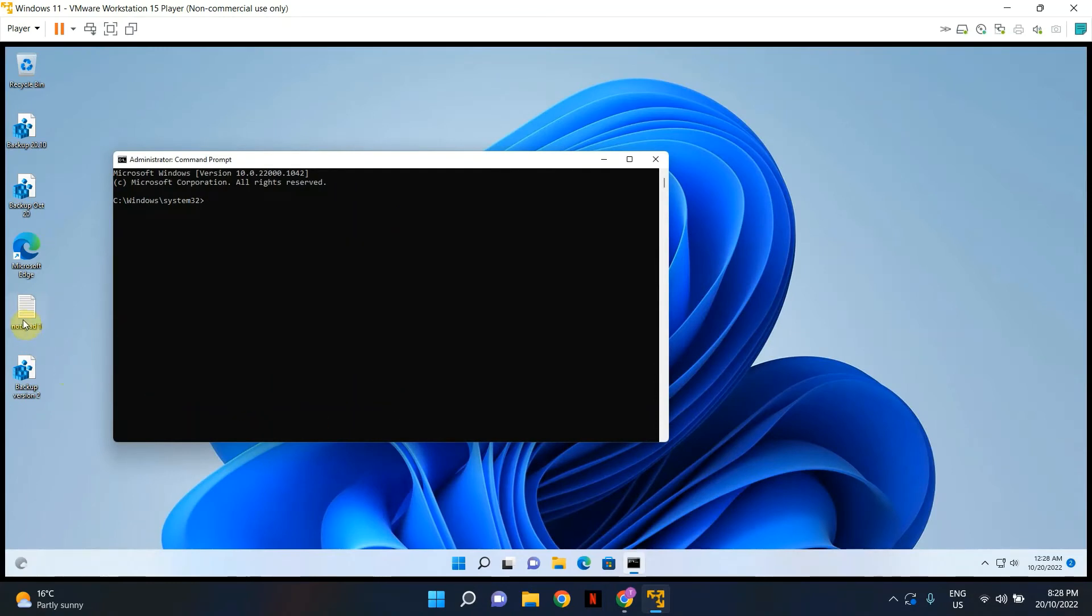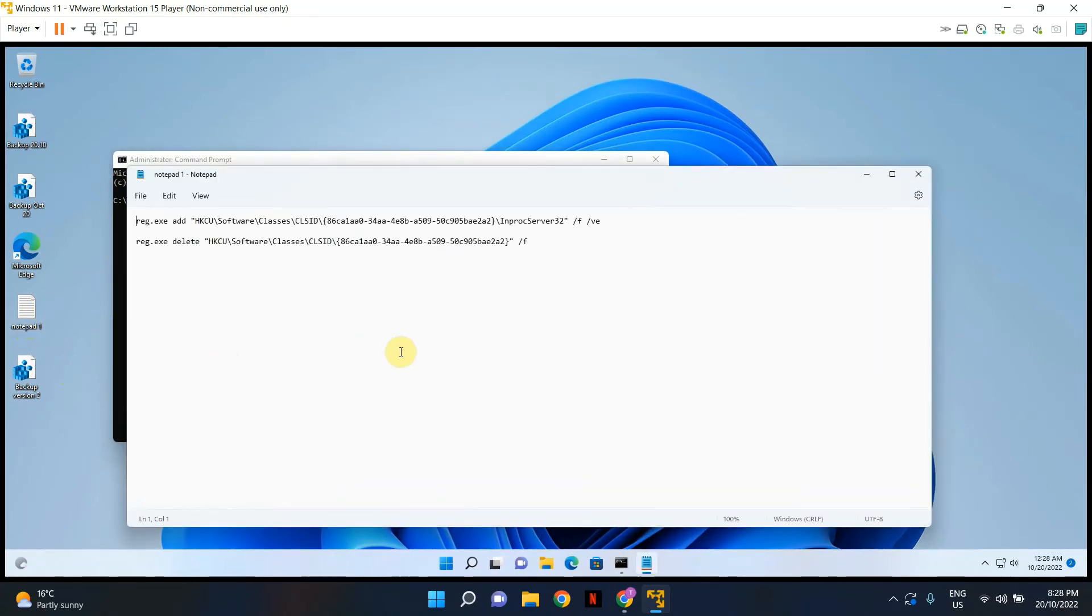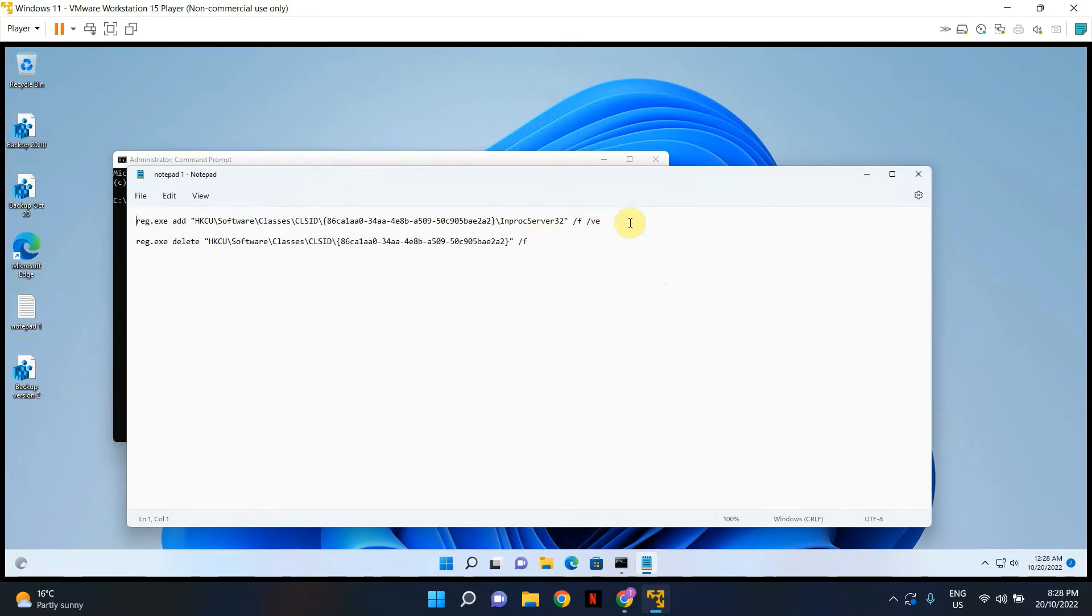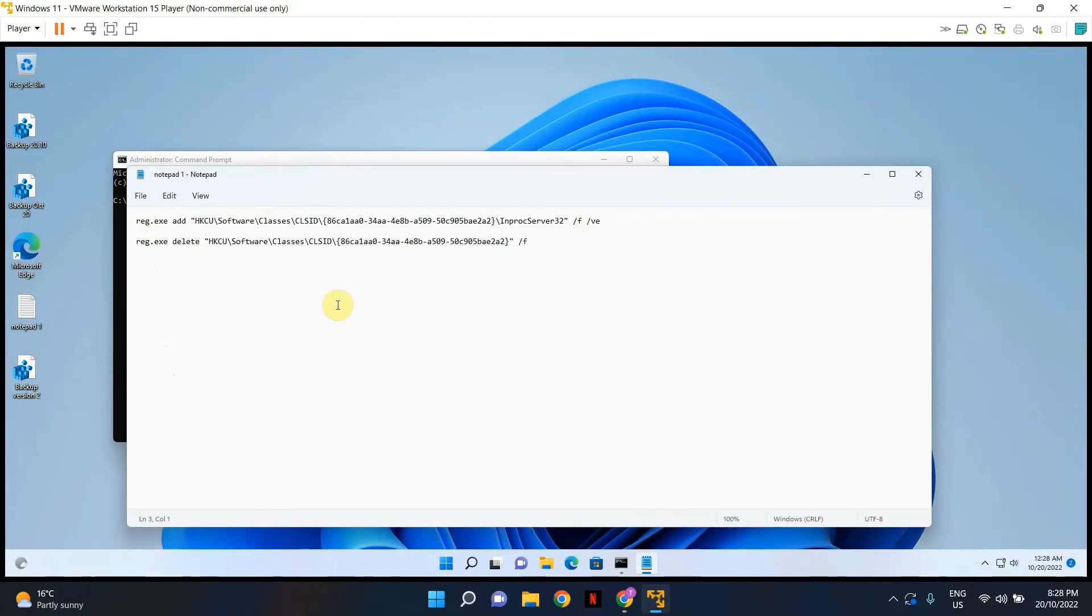And what we're going to do is I'm going to open up this notepad, which I've written the code or the command that you have to run. This essentially adds a registry editor key to your registry editor. So copy the first line. The second line in this notepad is if you ever want to go back to the original Windows 11 context menu, you can just delete the registry key and it will revert back the changes we're making.